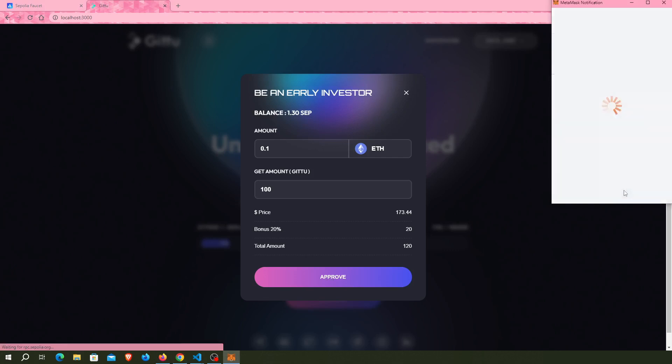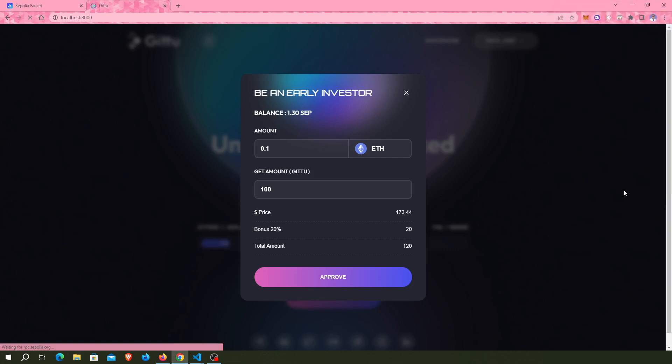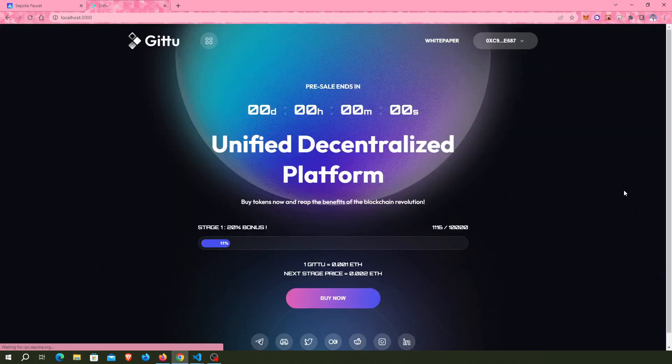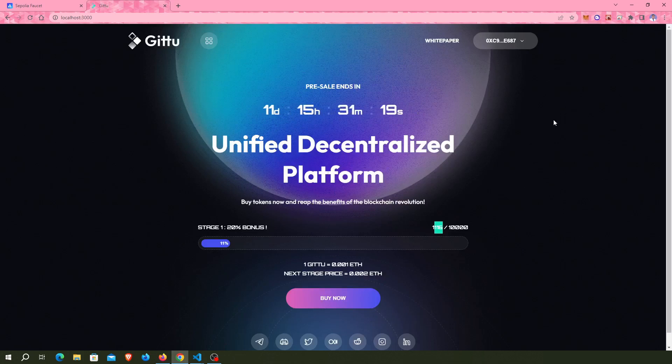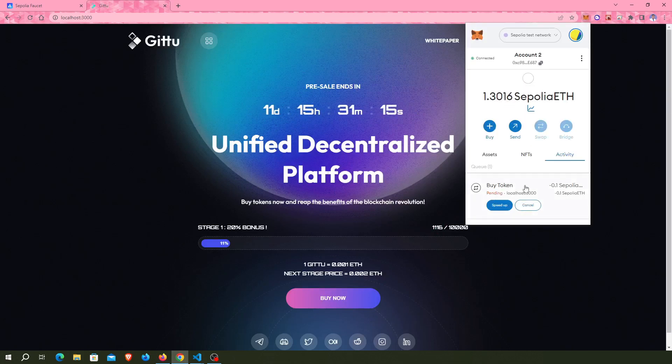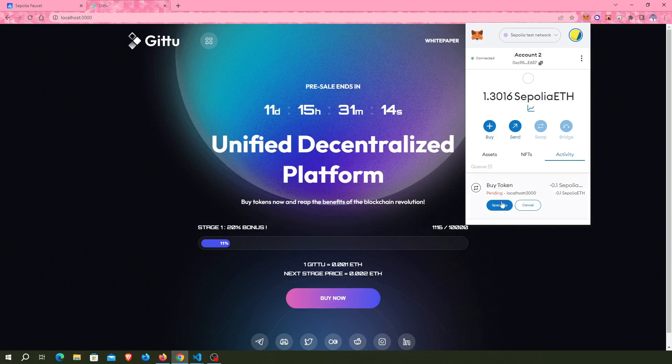This page will automatically reload and now my Buy Token transaction is pending.